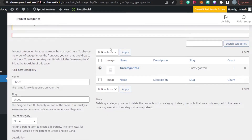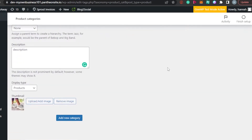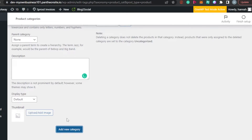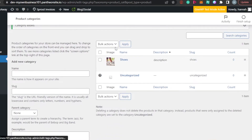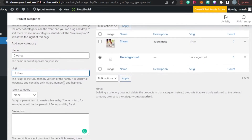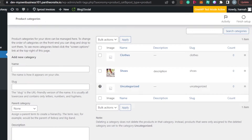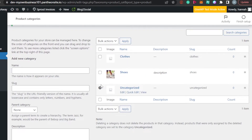Once you've added all the information, you can also perform bulk actions. Bulk action means you can perform one action on multiple categories at the same time, which is useful when managing a list. Once everything is filled in, simply click 'Add New Category' and the new product category will be added to your WordPress website. You can repeat this process — for example, adding a 'Clothes' category with its own URL, parent category, description, and thumbnail.